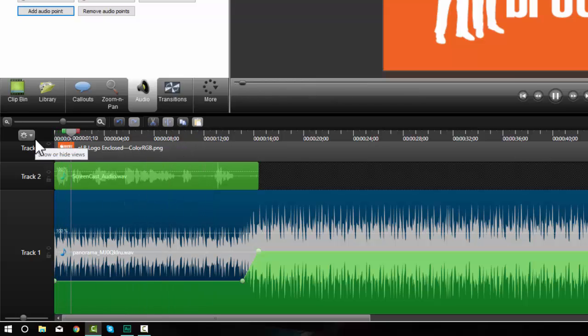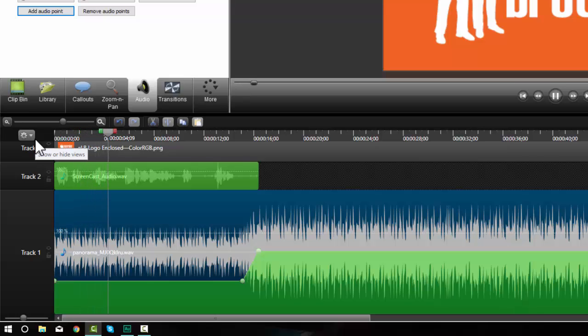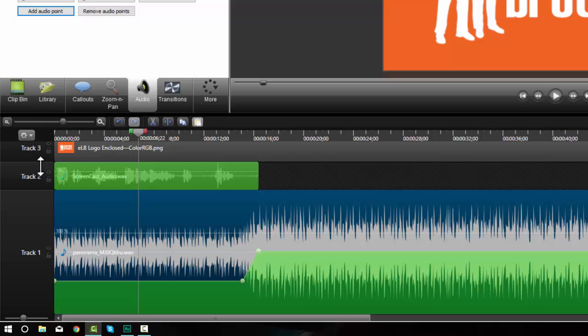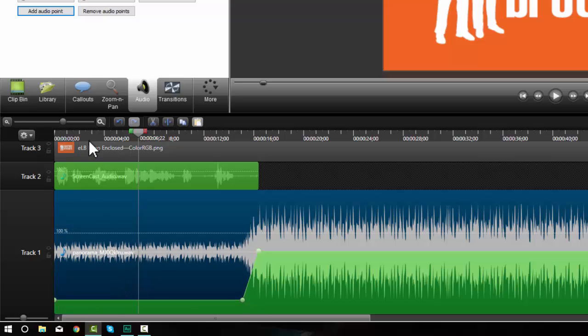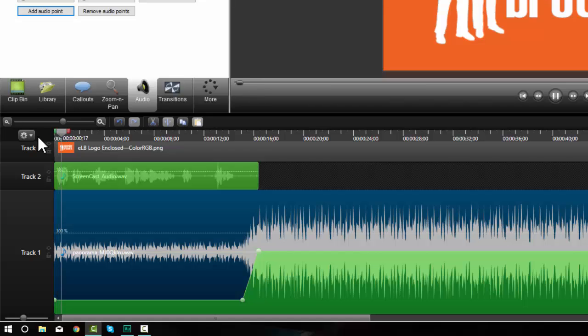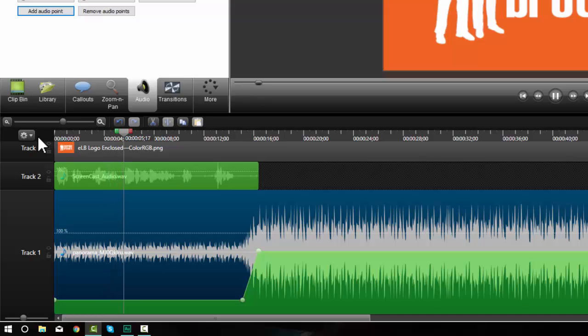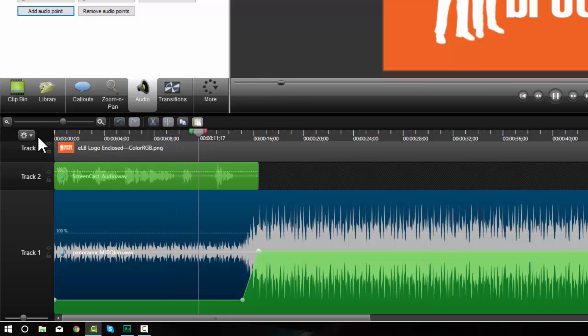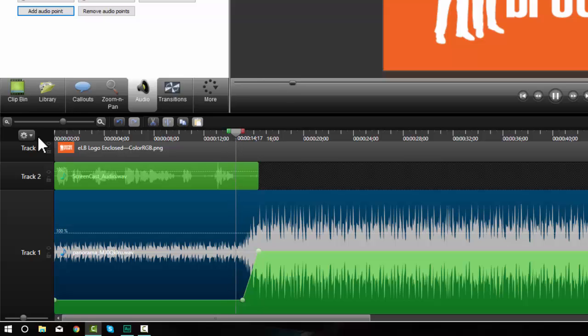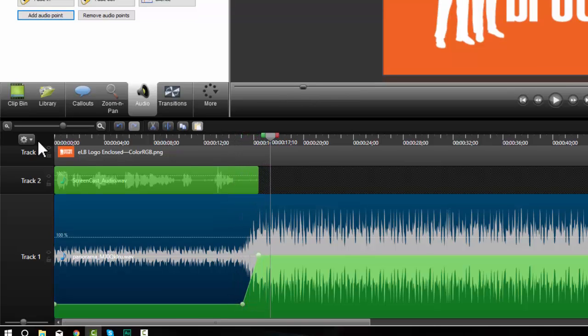Another use for grouping is to allow animations to happen over a period of time. It's still kind of loud. Let's go ahead and lower this. Give it a shot now. Another use for grouping is to allow animations to happen over a period of time or apply animations to several objects. For example, if I would like this gentleman. Okay, that's not too bad.